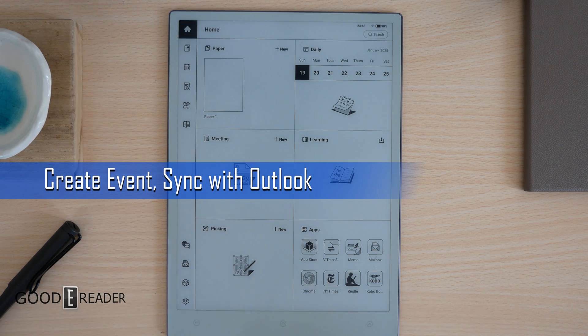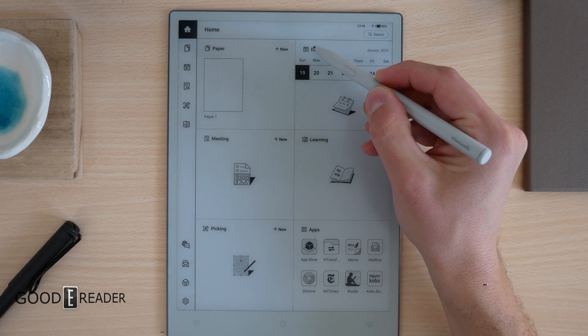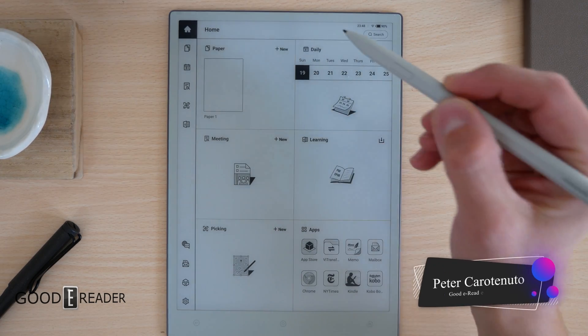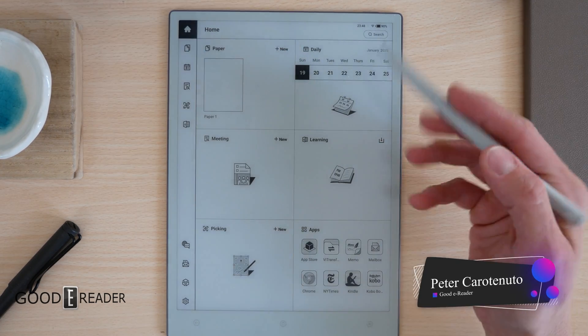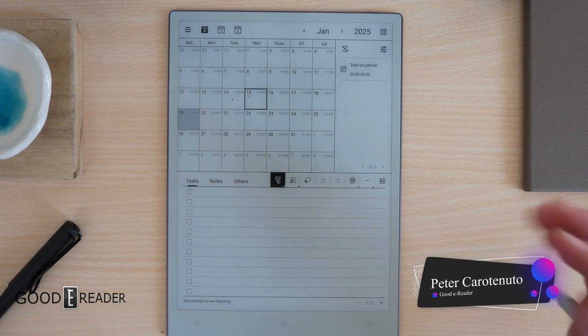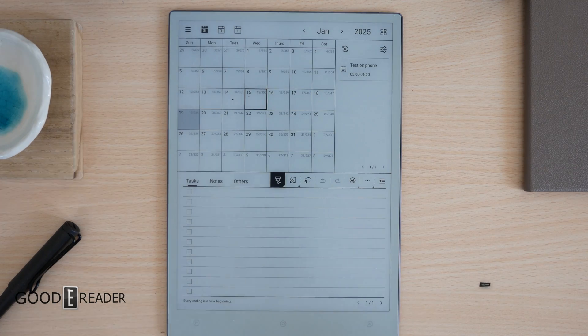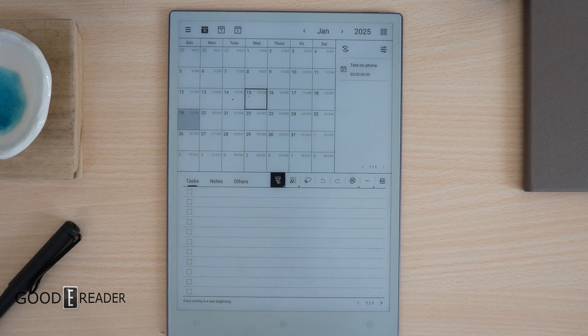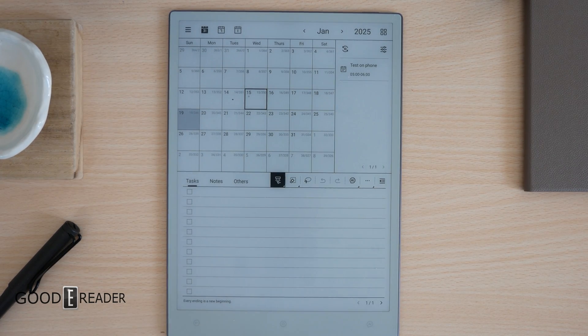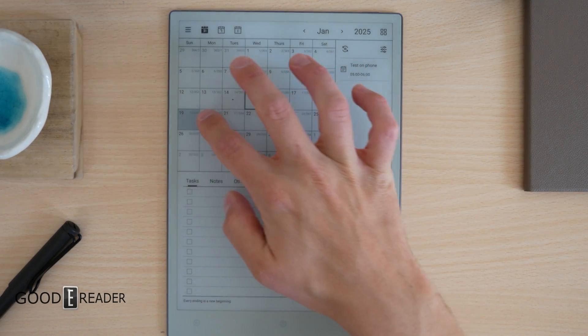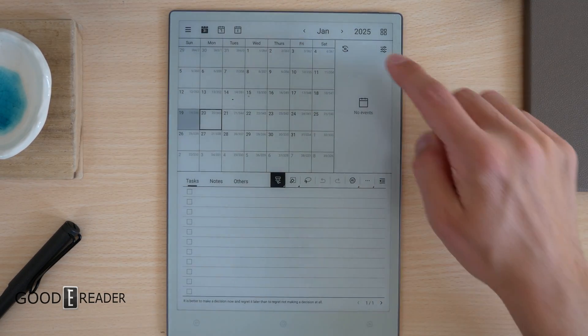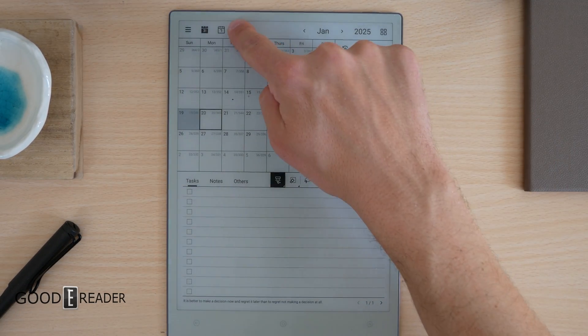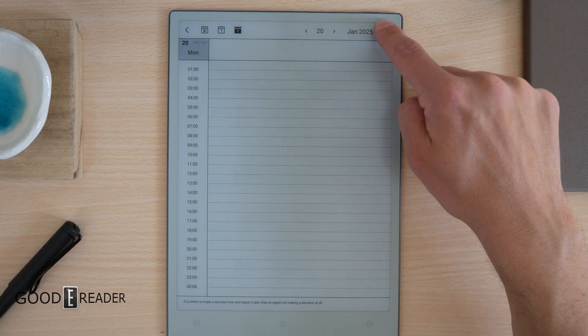Create an event and sync it to Outlook. If you log in with your Outlook account through the machine itself, you can go to Daily, which is the calendar, and you can create an event or an entry into your calendar. For example, we will go to January 20th, we're going to go to the day, you click up here.